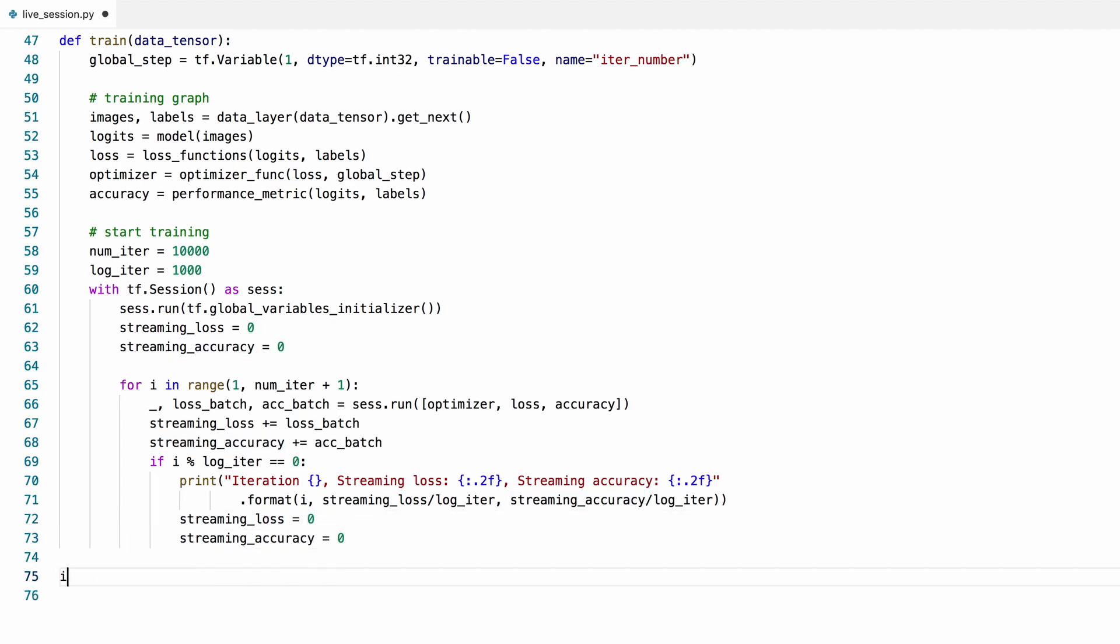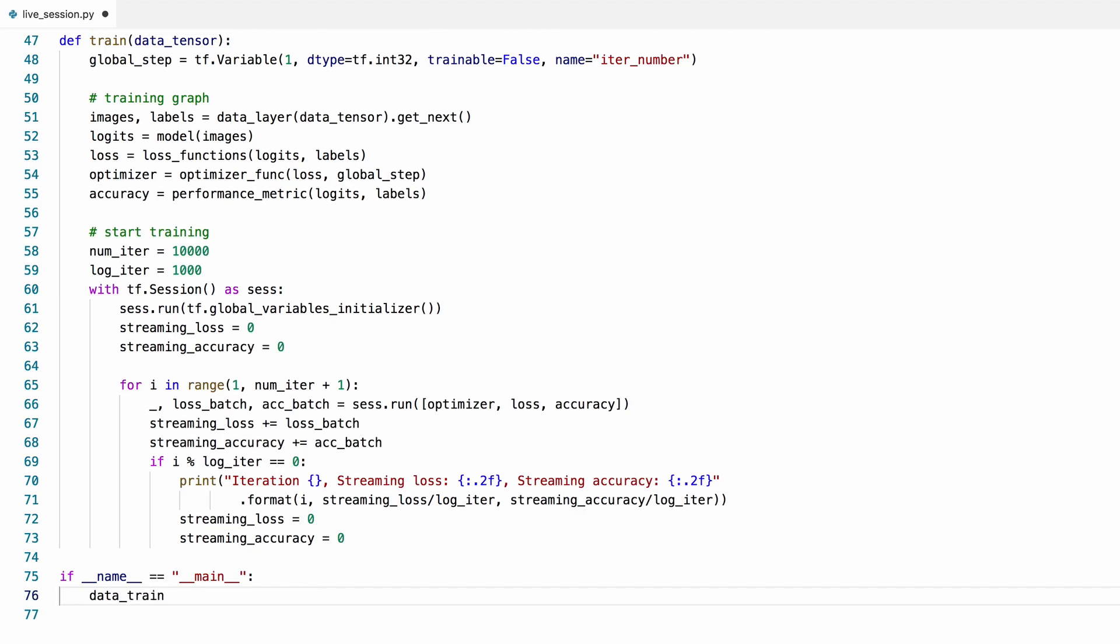Finally, we'll load the dataset, feed it into our training function, and let the model train. It's very easy to load the MNIST dataset through the Keras module. Keras is a high-level neural network API that has become part of TensorFlow since version 1.2. Therefore, we don't need to install it separately.